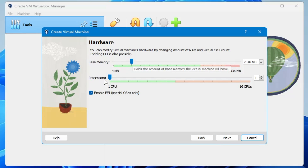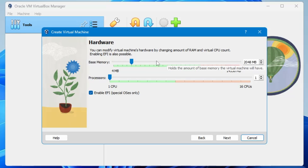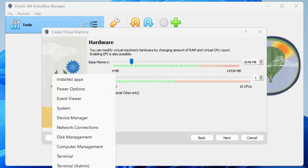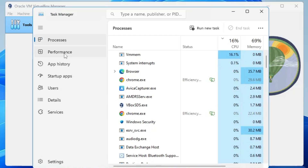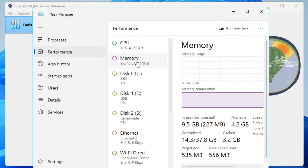In the Hardware section you need to assign RAM and processor to the virtual machine. It's recommended to give at least 8 gigabytes of RAM, but this depends on your actual computer's configuration. If you have 16 GB or more, assign 8 GB. If you only have 8 GB, go with half — 4 GB. If you're not sure, right-click the Windows icon, click Task Manager, click Performance, then click Memory.